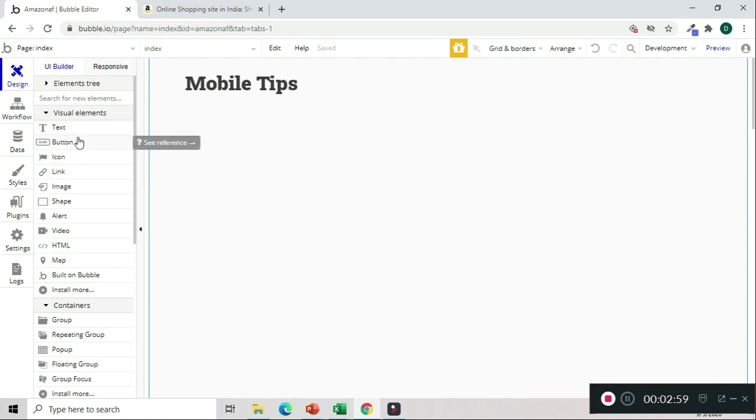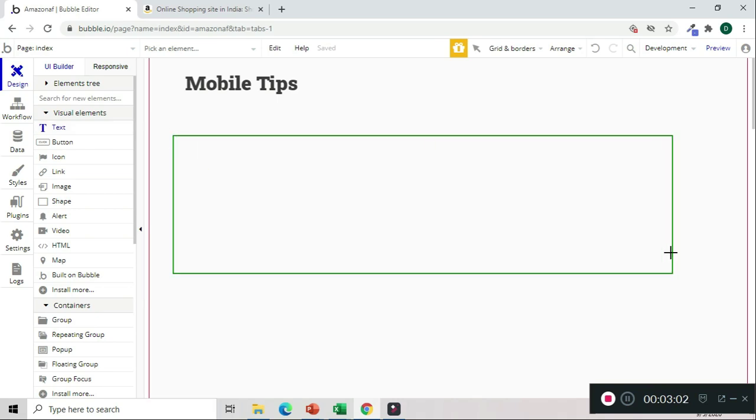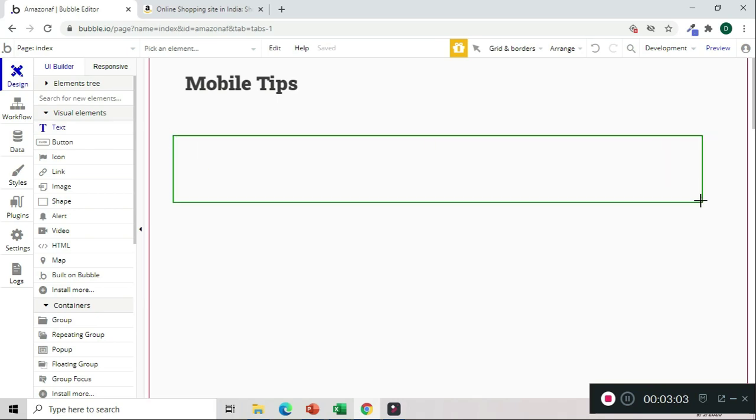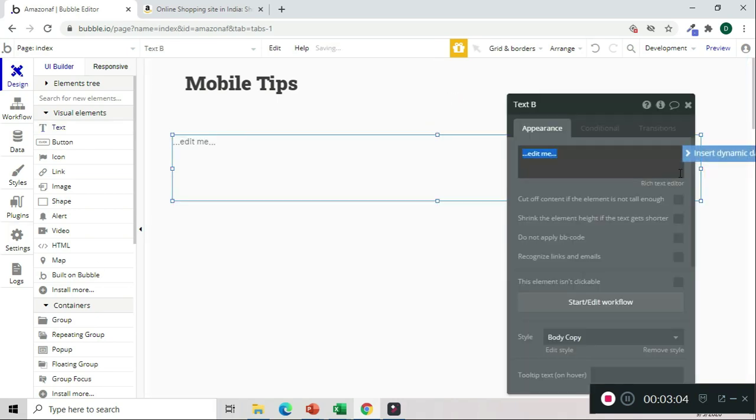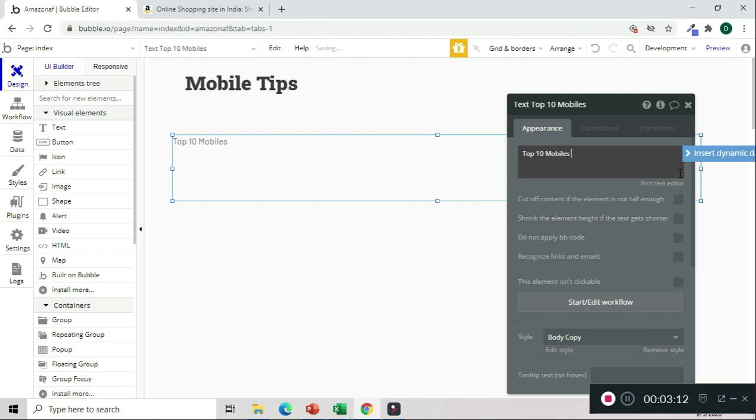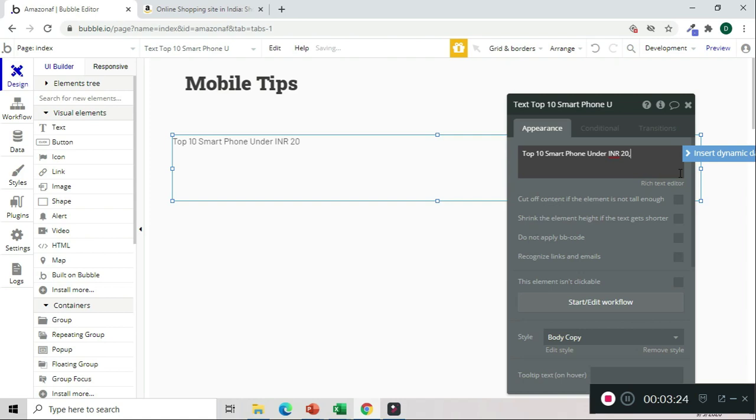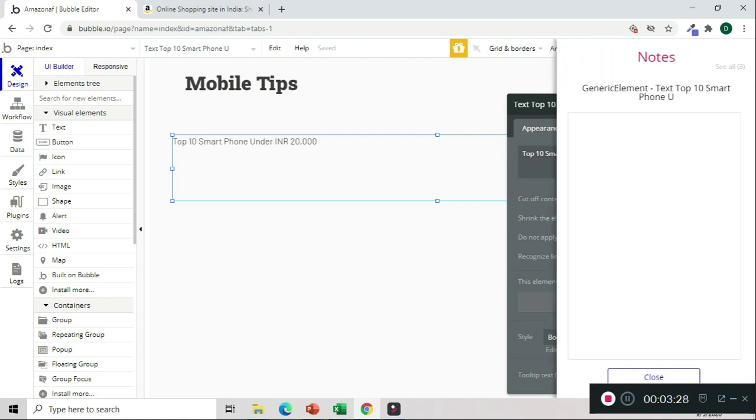Now what we need is to display products. But before we do that, let's give a category to it. We can name it 'Top 10 mobiles' or 'Smartphone under INR 20,000'.